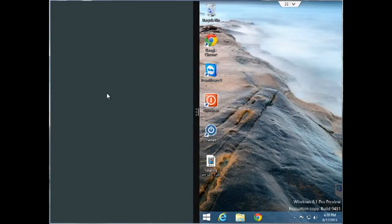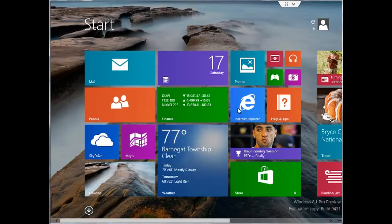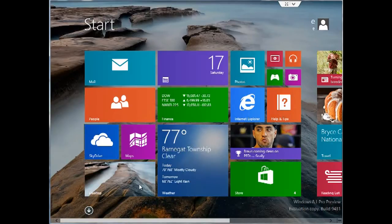Click on the other side and that brings you to your start screen where you can choose any of your Modern UI apps that you want to run.